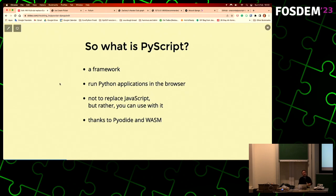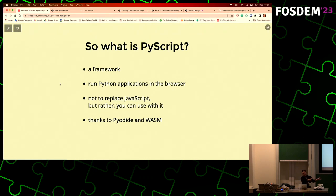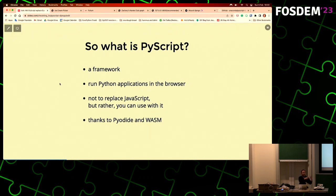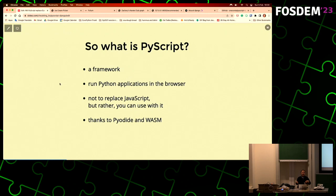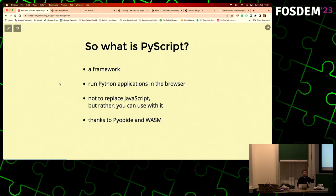All these things - converting Python objects into JavaScript objects - won't be happening if we don't have the Pyodide project. For those who haven't heard, it started as a Mozilla project called Iodide. They tried to have a lot of things run as WebAssembly so the browser can run it. Within that, there's a Python project that is actually converting Python into WebAssembly - that's the Pyodide project.